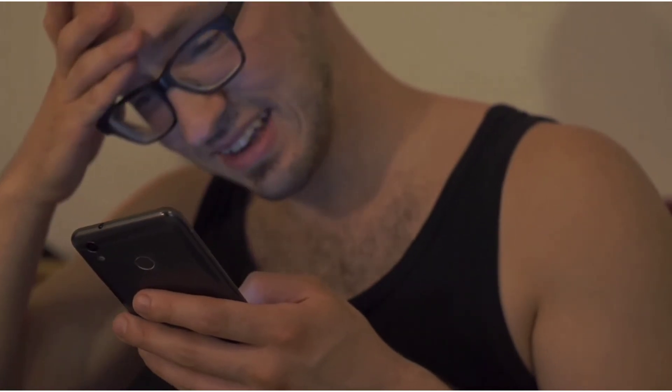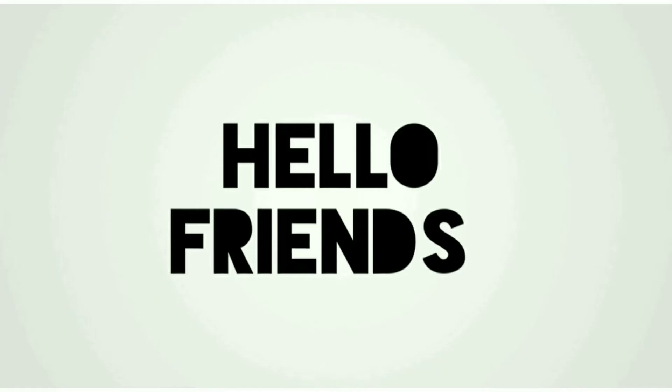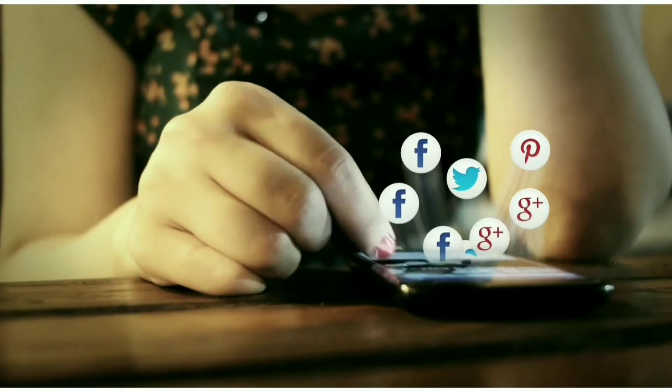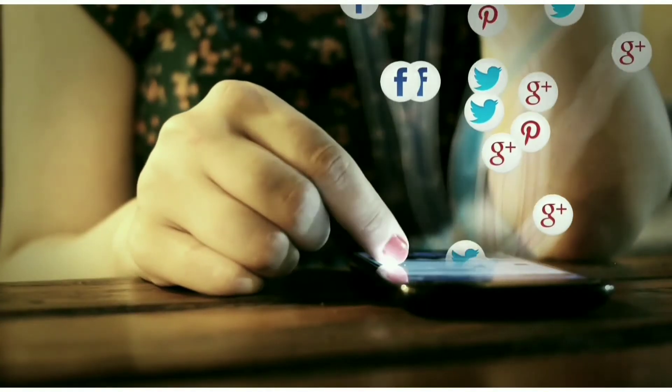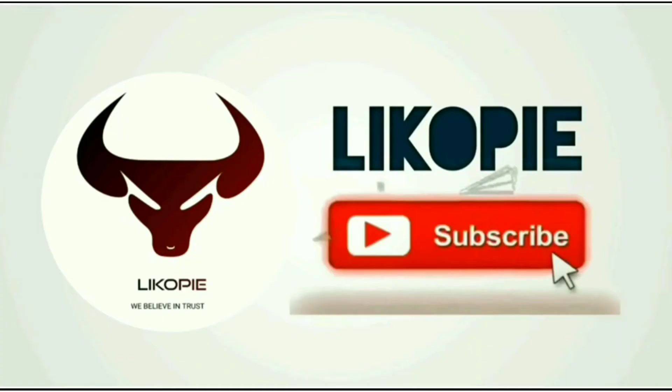Hello friends, my name is Rakesh and I welcome you on my channel Lekopi. Let's get started.